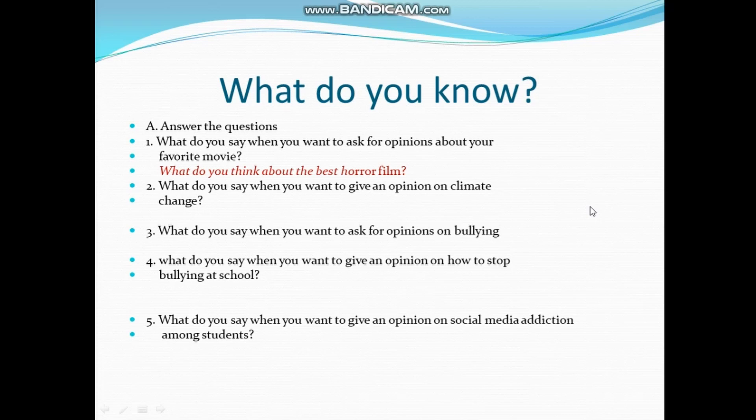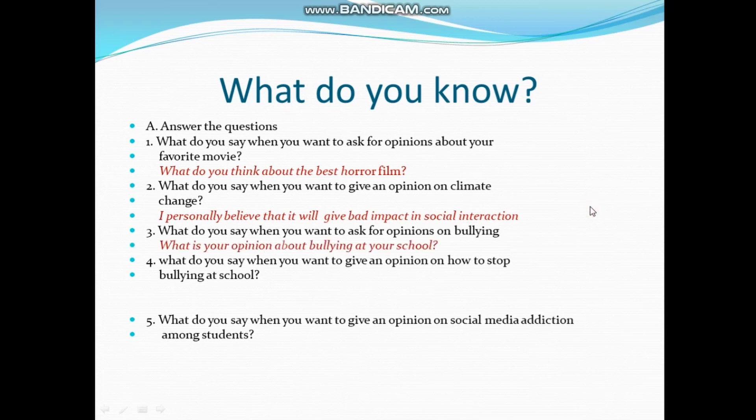Question number 2: what do you say when you want to give an opinion on climate change? Answer: I personally believe that it will give bad impact in social interaction. Question number 3: what do you say when you want to ask for opinions on bullying? Answer: what is your opinion about bullying at your school?